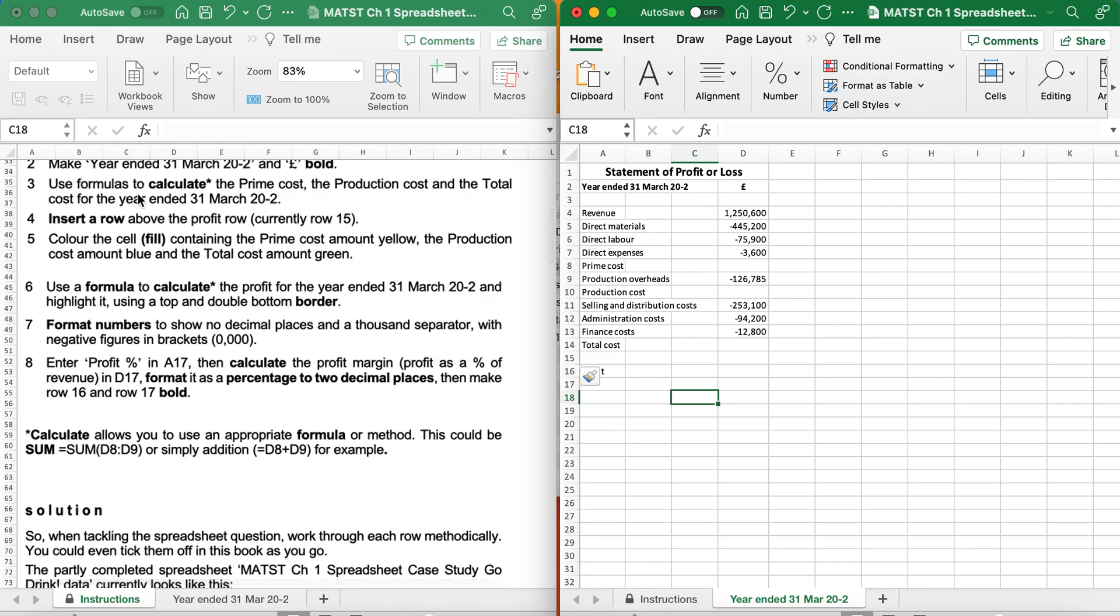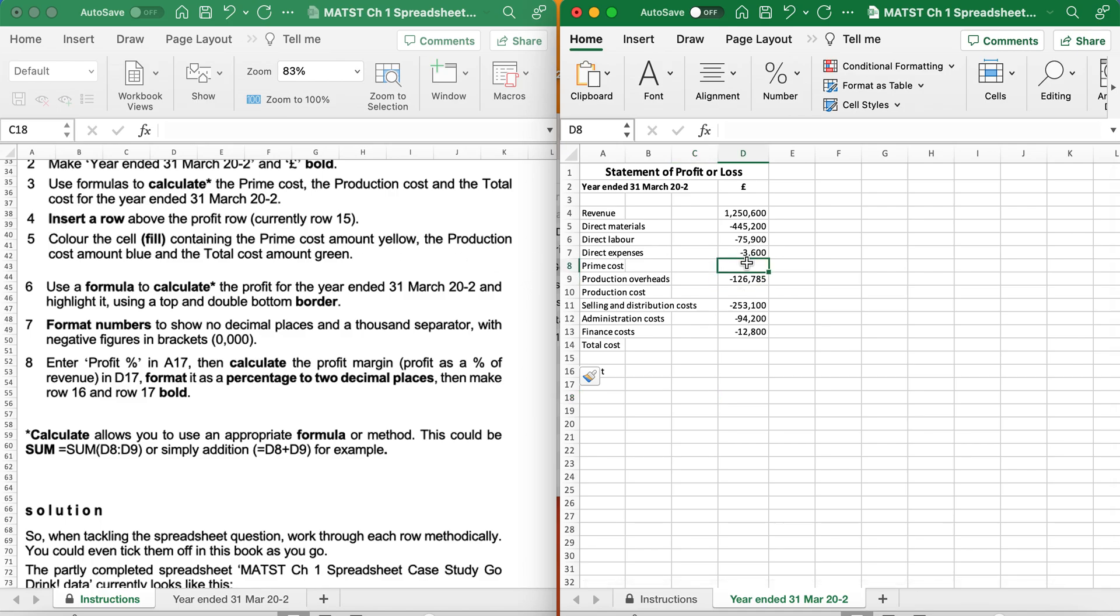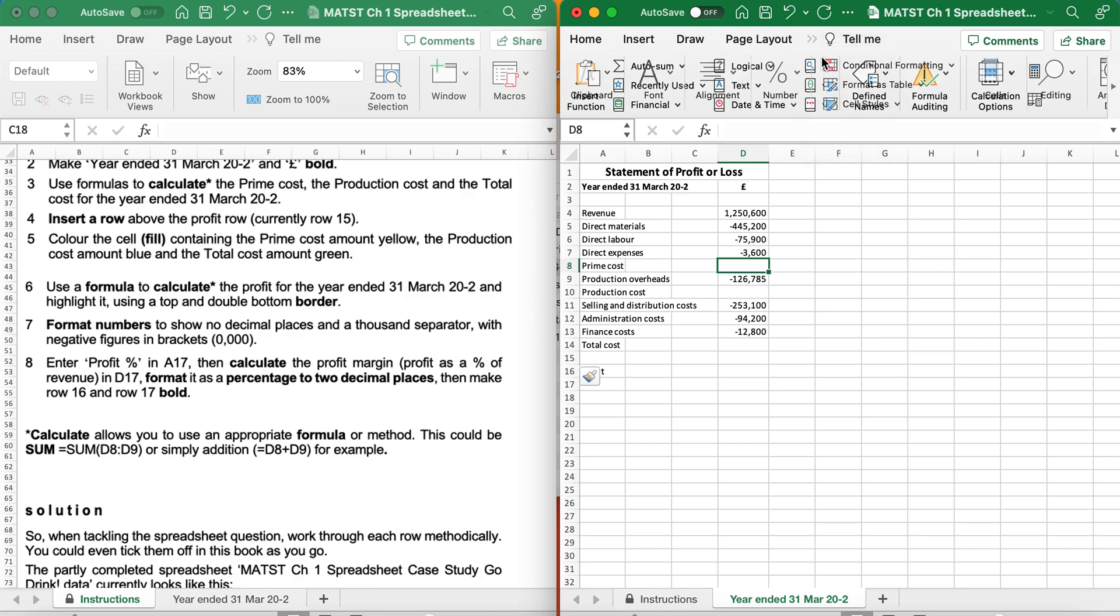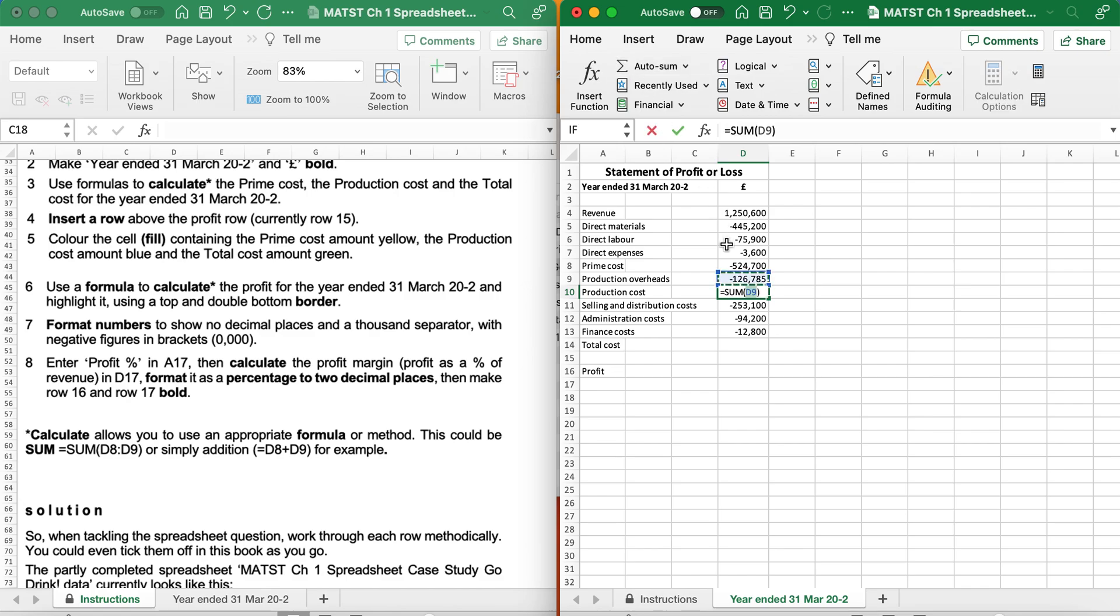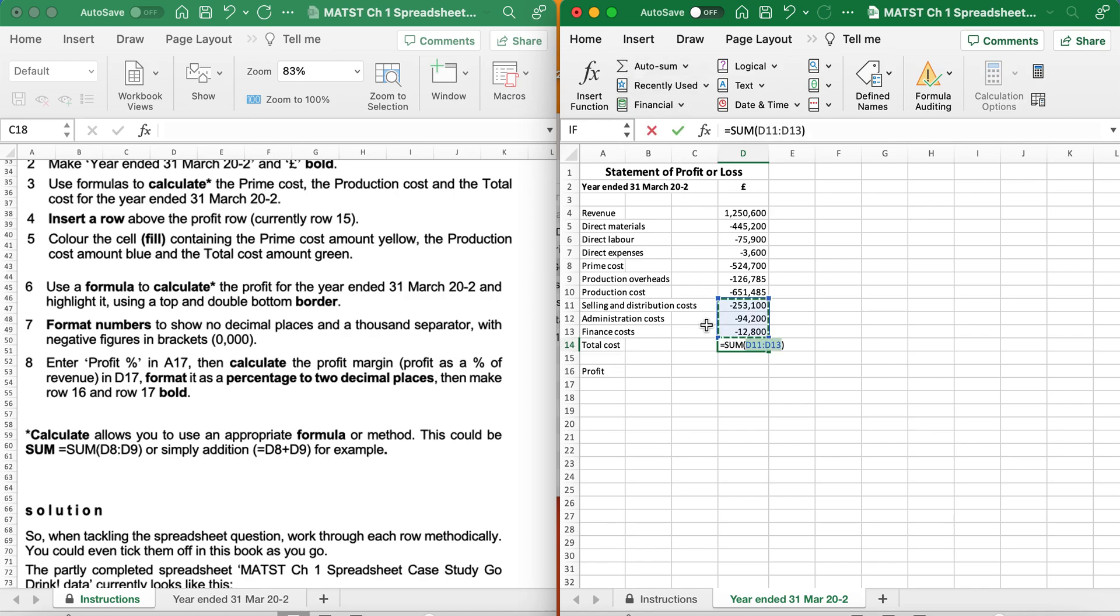It says Use a formula to calculate the Prime Cost, the Production Cost, and the Total Cost for the year ended. So Prime Cost are all my Directs added up. So I'm going to go Formula, Auto-Sum, and just select my Direct Costs. Production Cost will be my Prime Cost added to the Production Cost, and Total Cost will be including my Production Cost. Done.